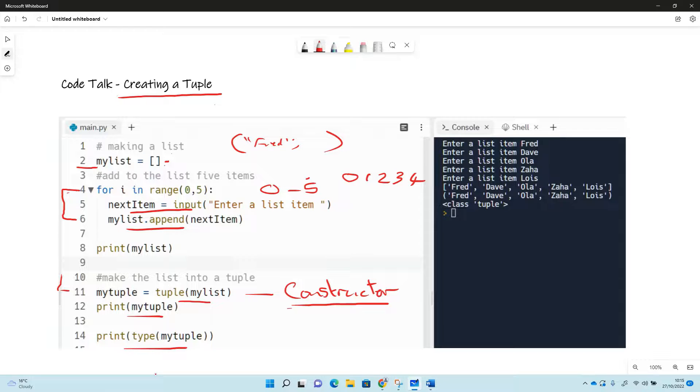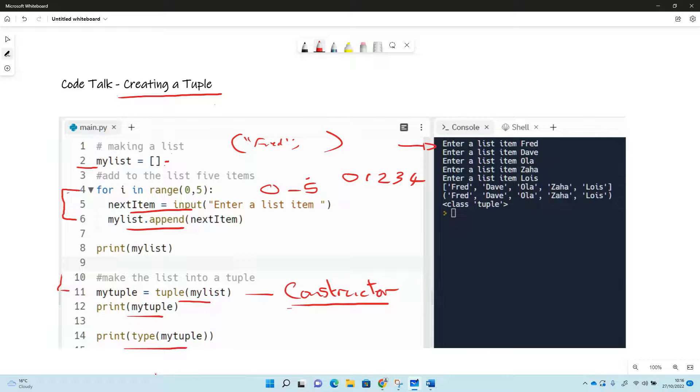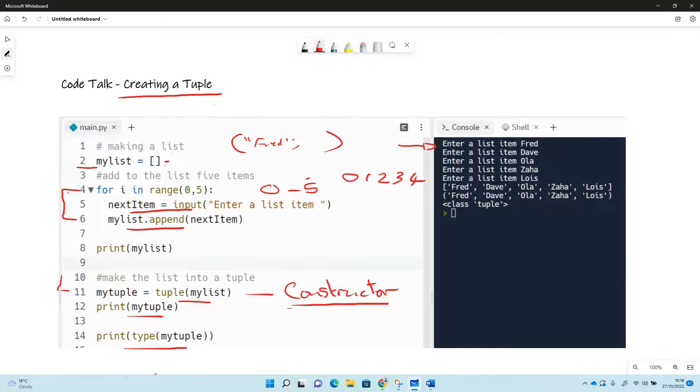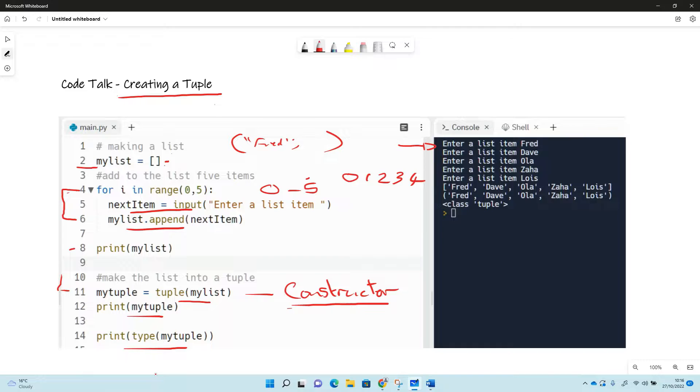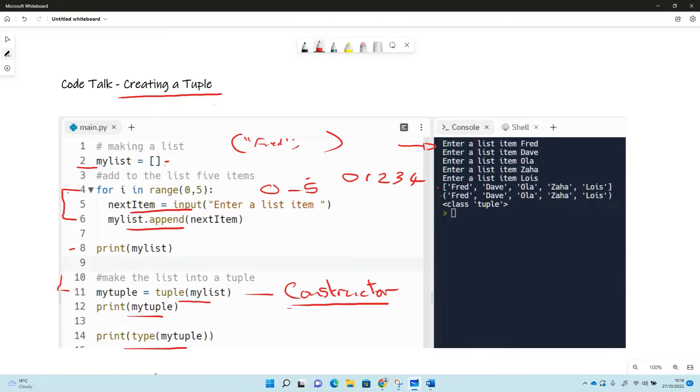So if we look at what we did over this side, the code when it runs - one two three four five items we've just asked for. And then the first printout is where we printed on line eight, where we printed a list, and you can see it's got the square brackets there. And then here it's the second time we printed out when we've made it into a tuple, and you can see it's now got the round brackets.